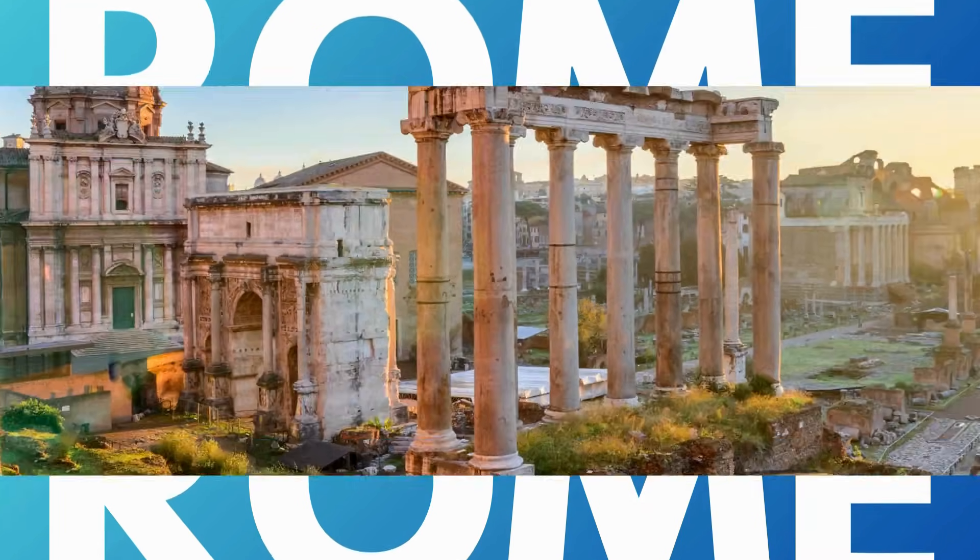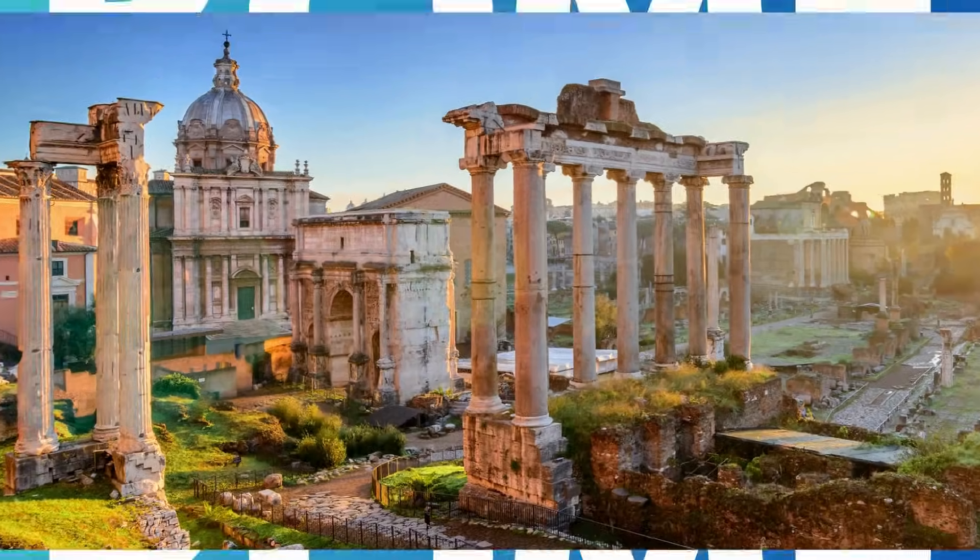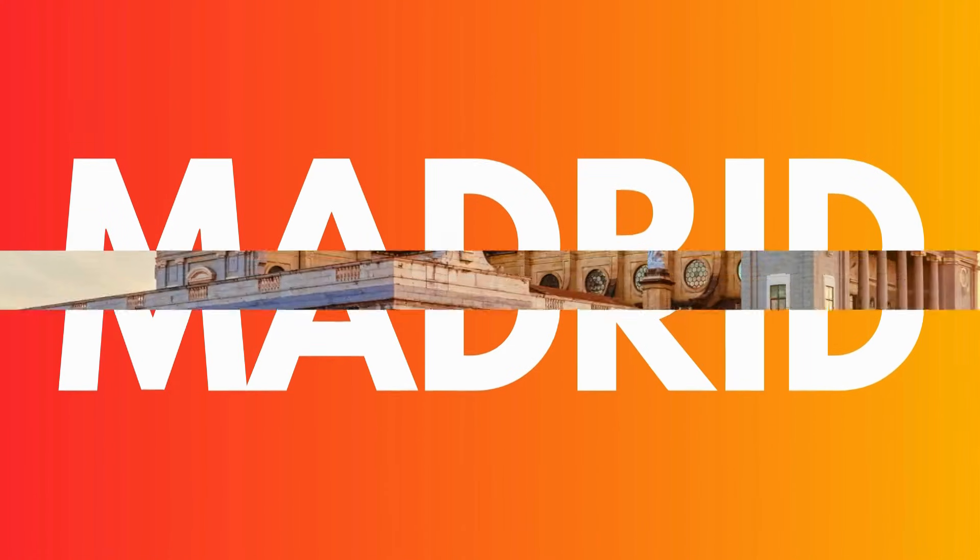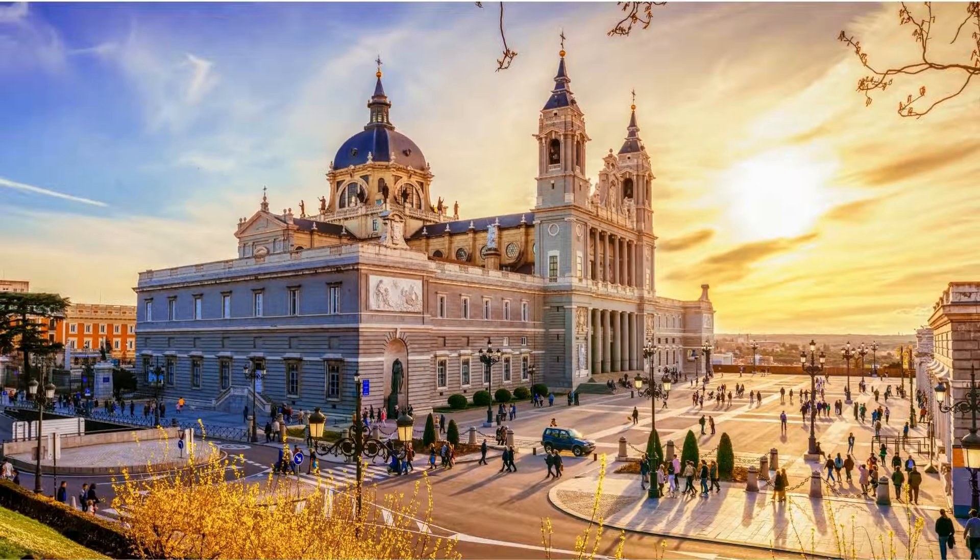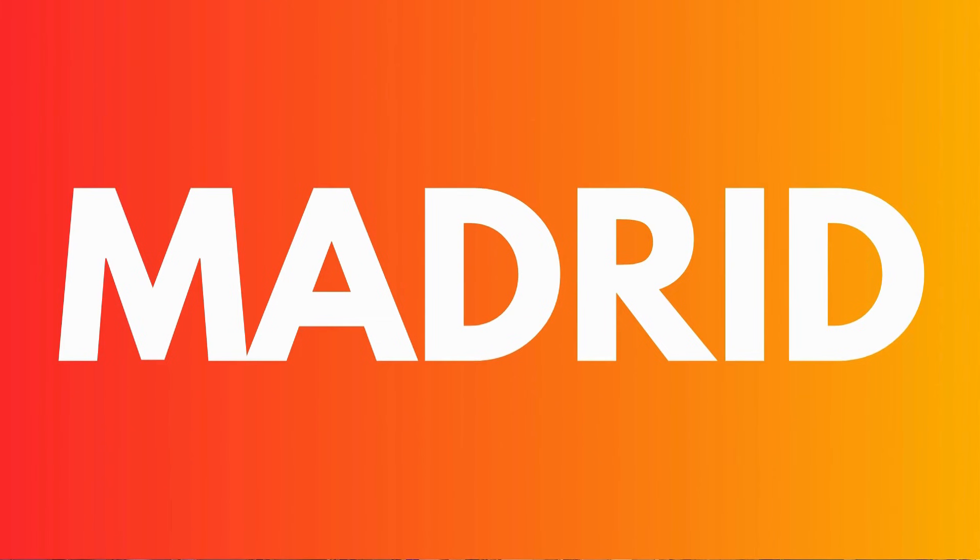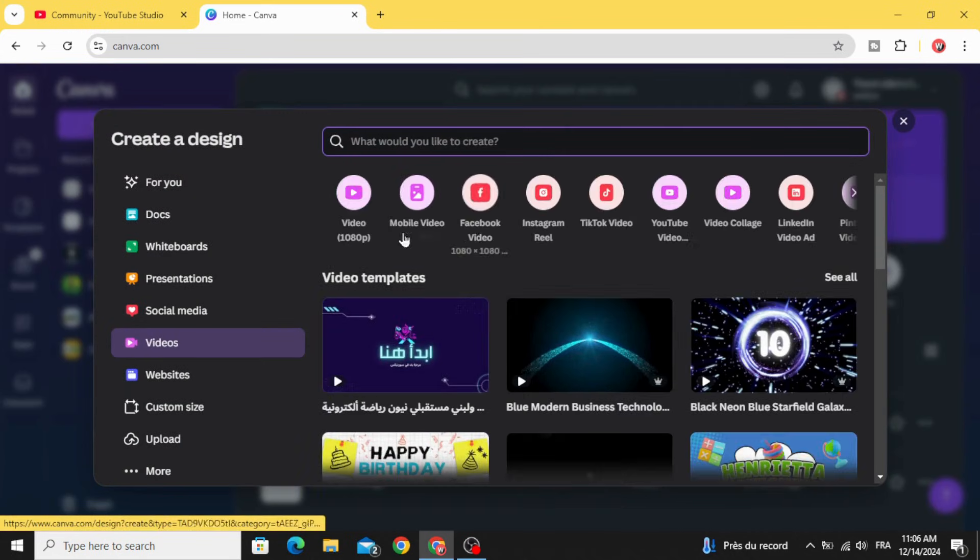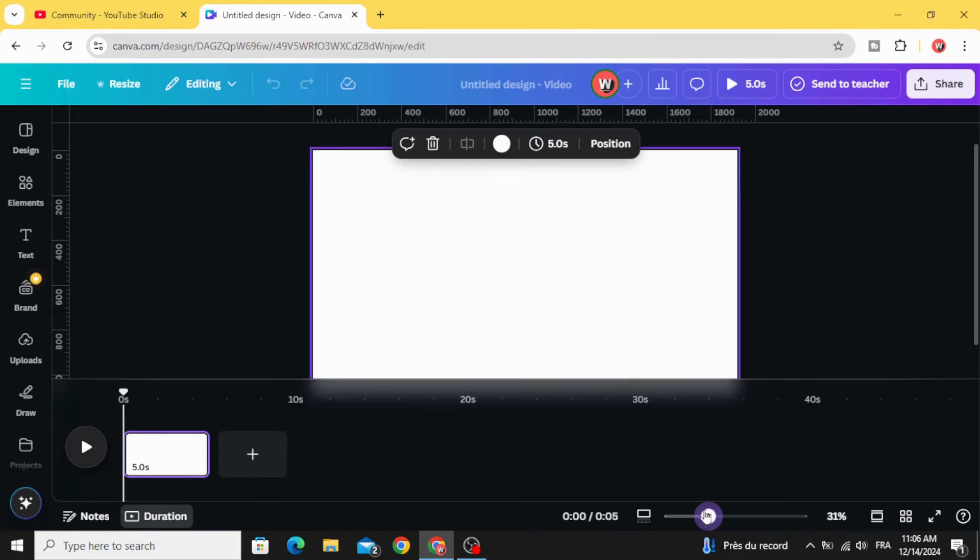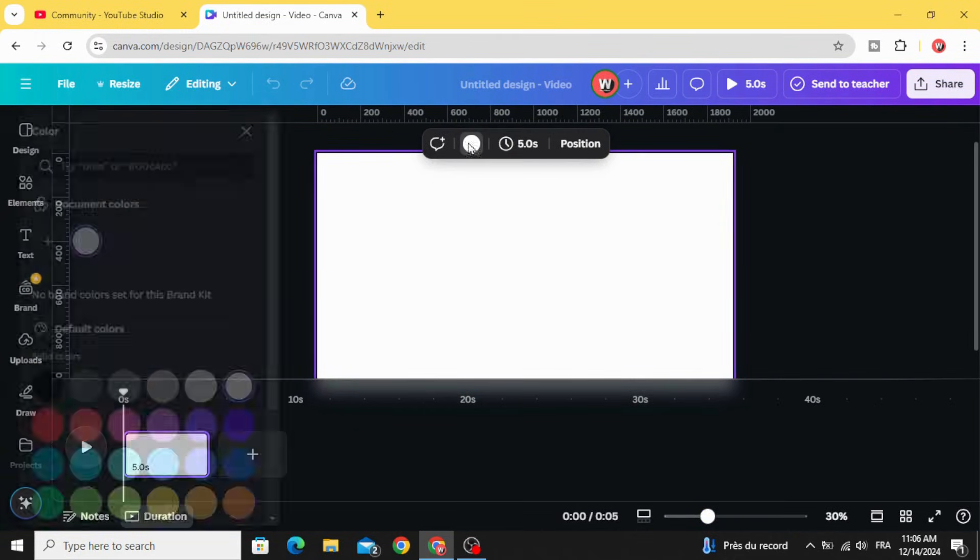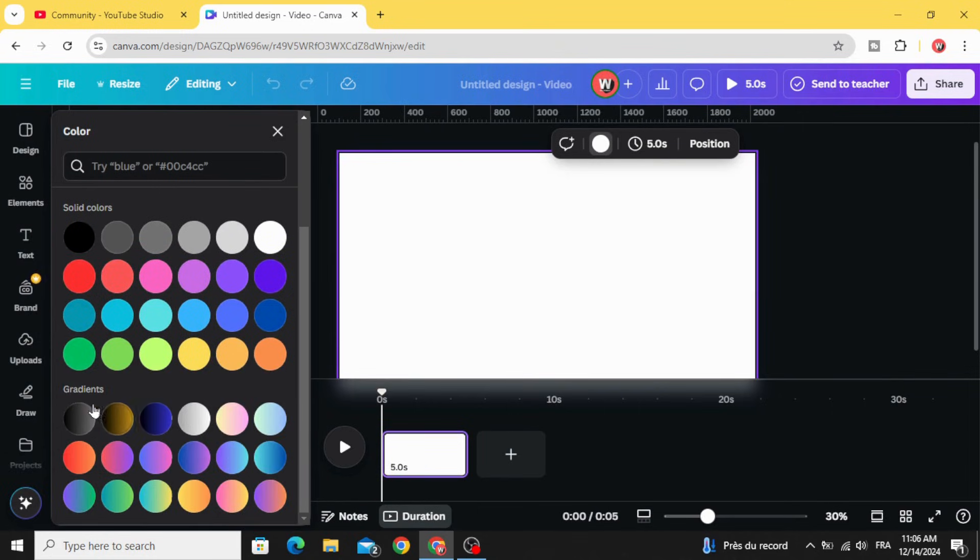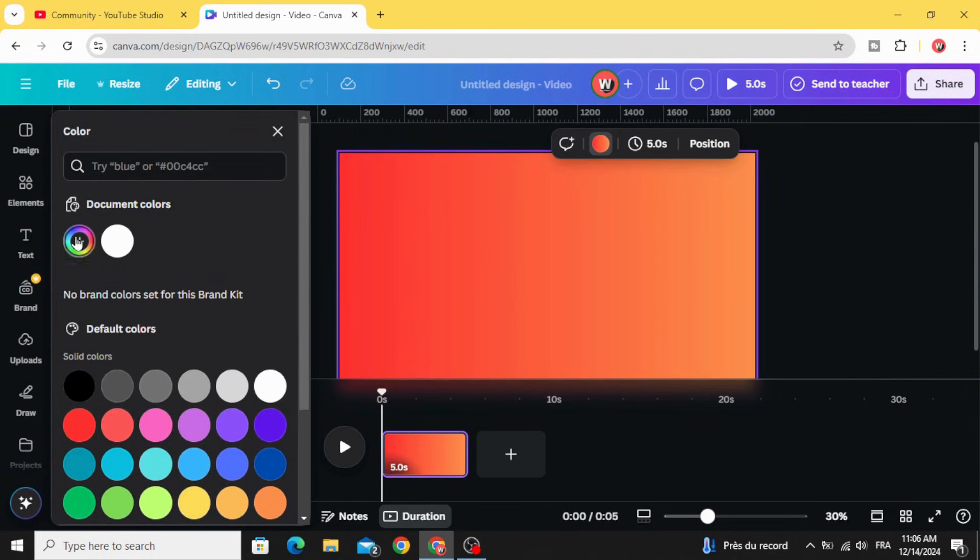Today I'm going to show you how to make this animation using Canva. Go to video and open this resolution, click on the background, go to background color. Scroll down to gradients, let's use a gradient style.